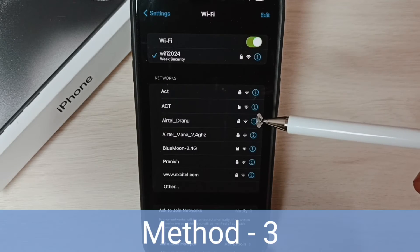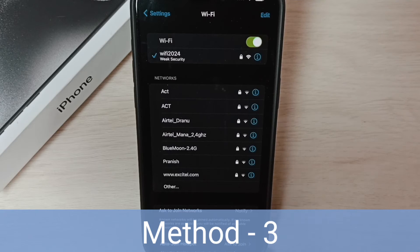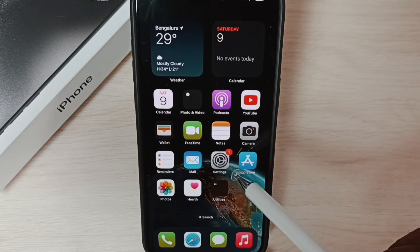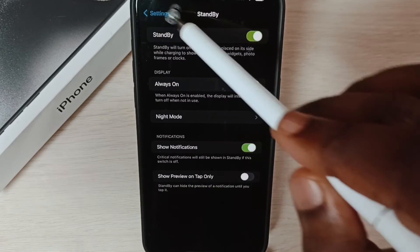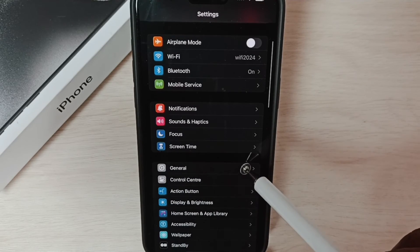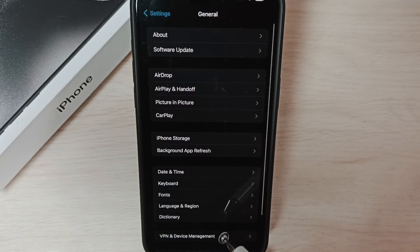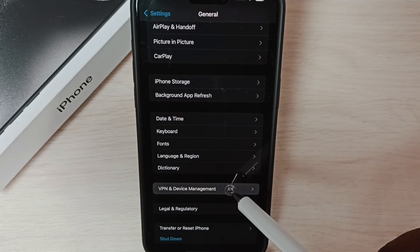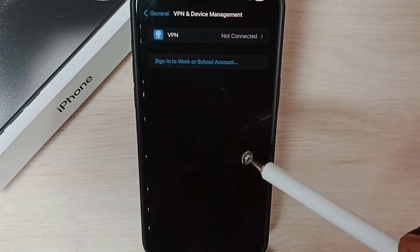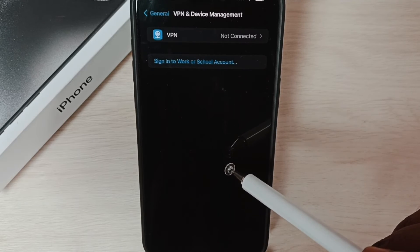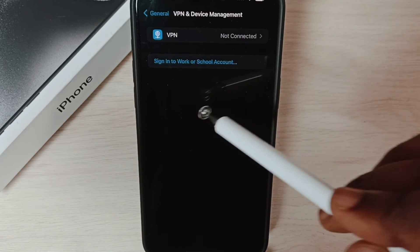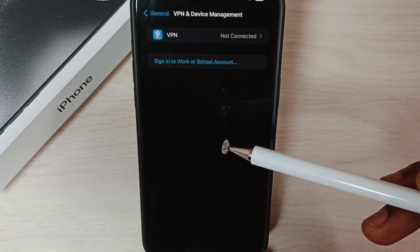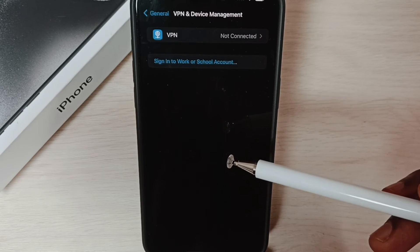Method three: go to Settings, tap on the Settings app icon, tap on General, scroll down and select 'VPN and Device Management'. If you are using a VPN connection, you need to disconnect from the VPN. From this screen you can disconnect from the VPN. That is method three.